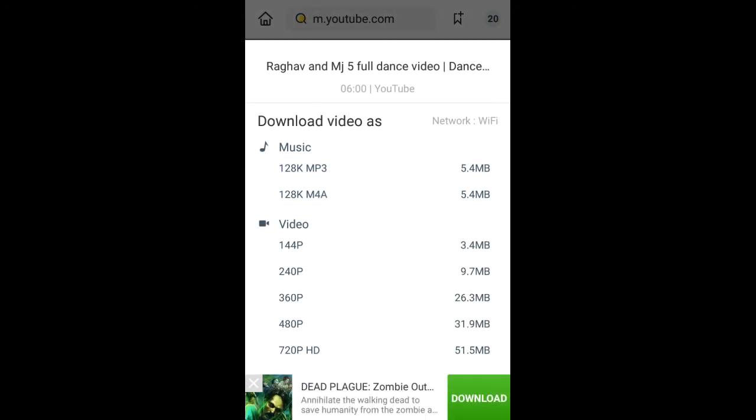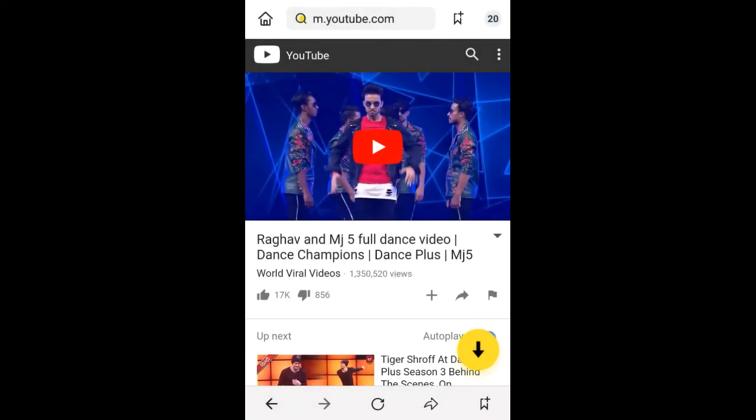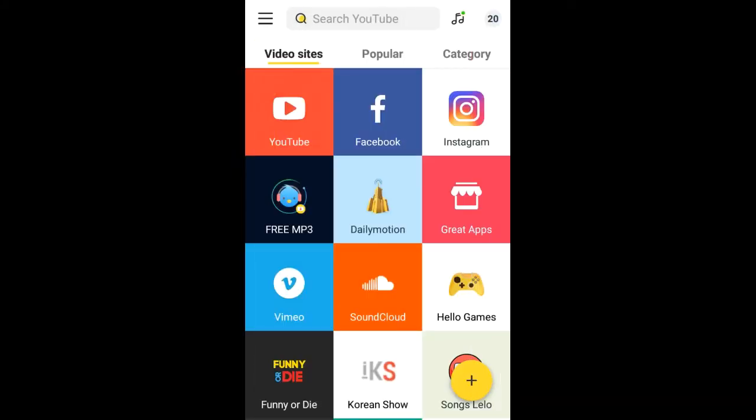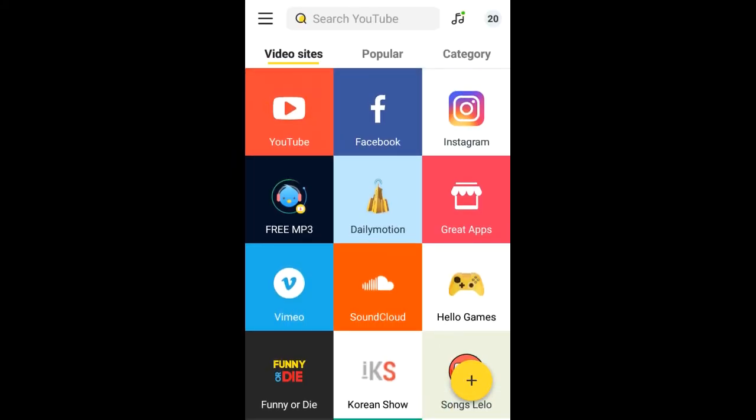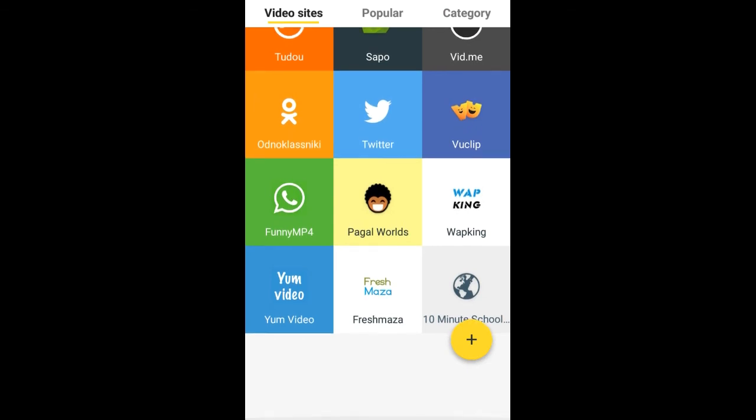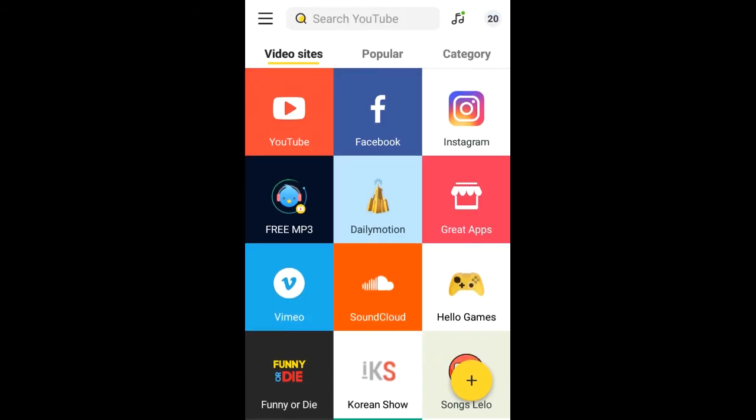I give the link in my description box, so you go to my description box and click the link and easily download this app.